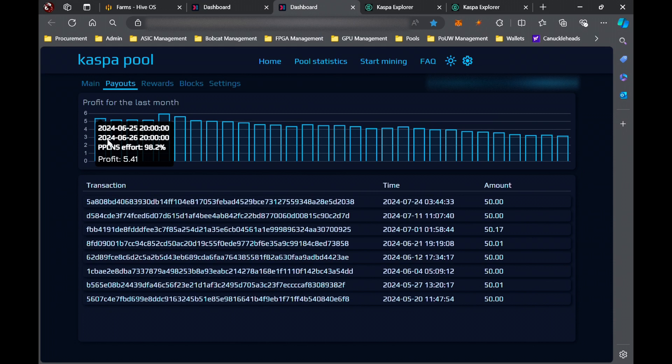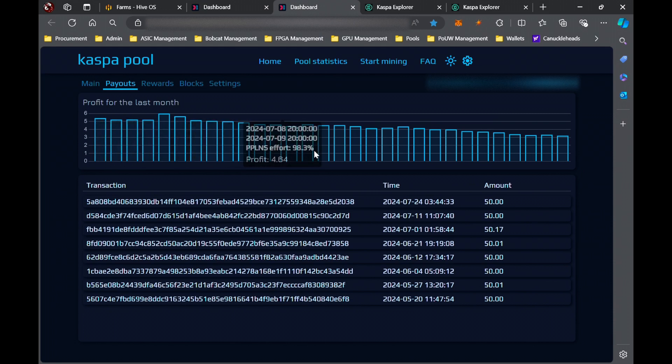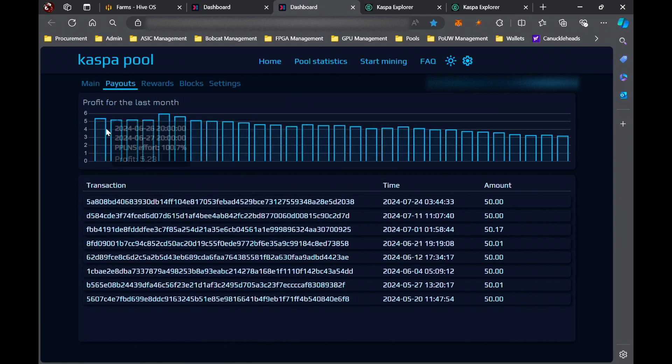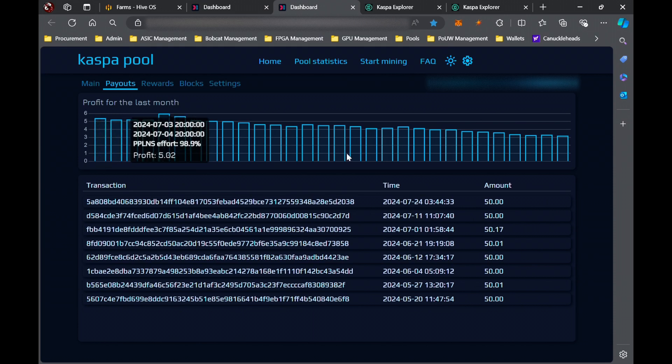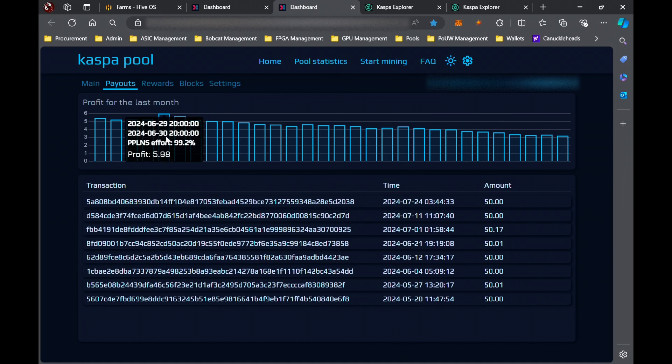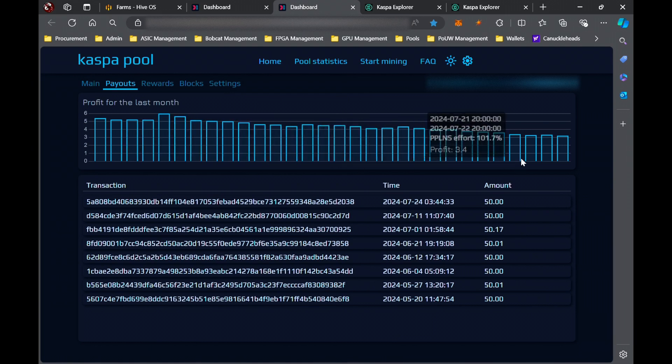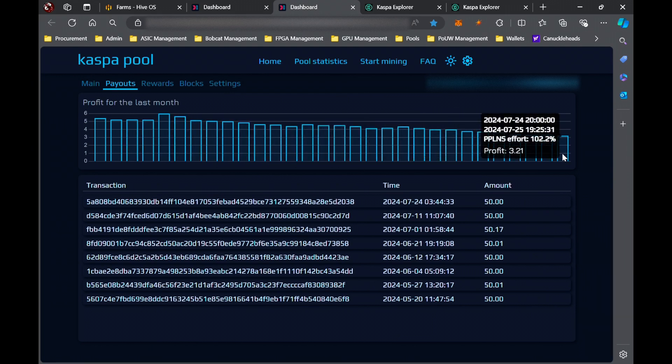You can see how our earnings per day have dropped considerably. Like about a month ago was still getting about five and a half Kaspa per day, even six on some days it looks like. Whereas right now we are down to almost only three Kaspa a day.